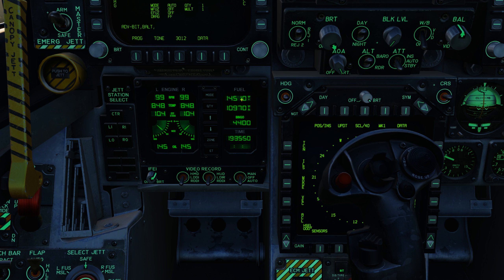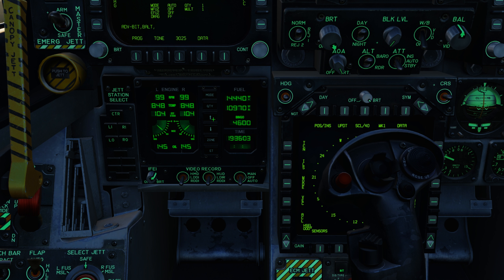To the right we have our total fuel, below that our internal fuel, and below that our current bingo setting, which can be adjusted with the two arrows. A single press of the arrow changes it by 100 pounds, or holding it down you can do a more rapid change. At the bottom we have our time functions, and we'll talk about elapsed time in a second.